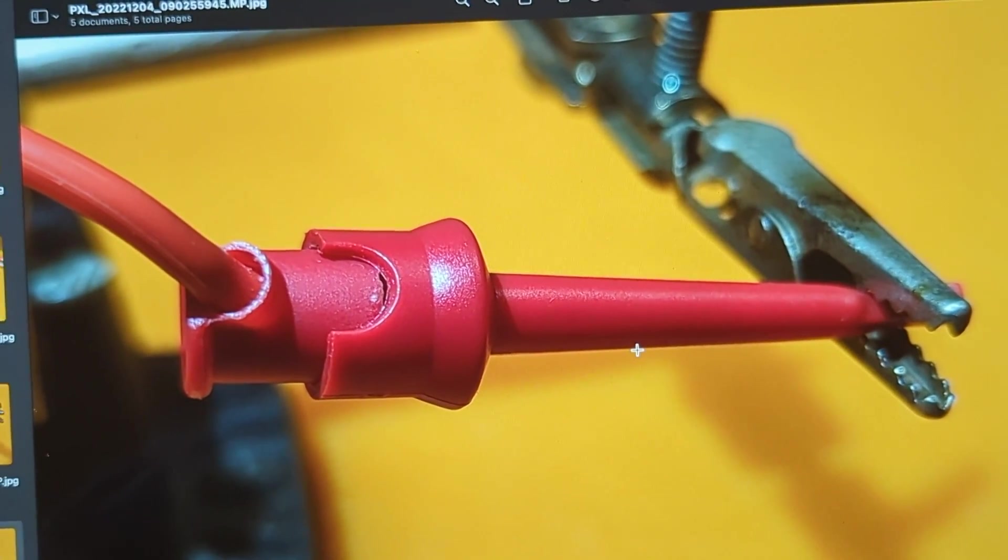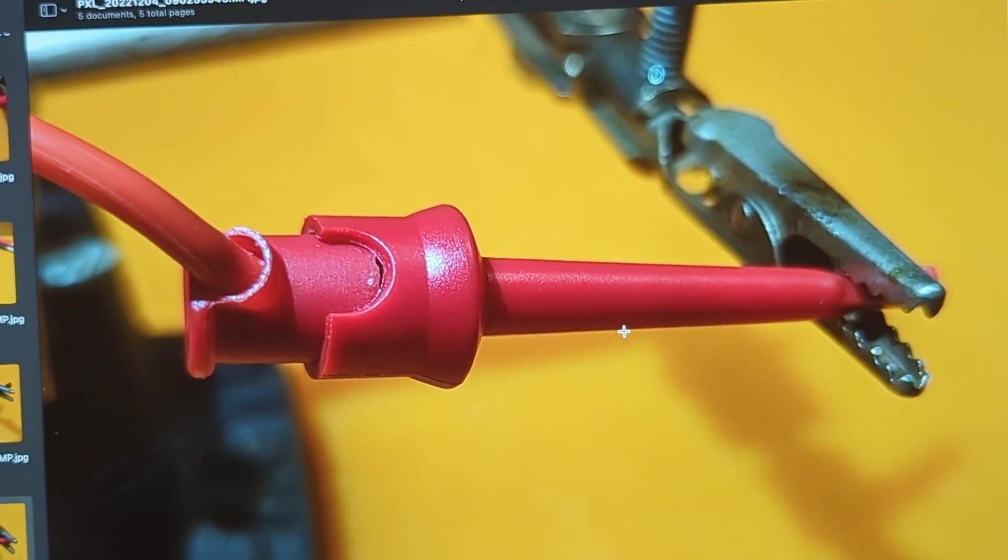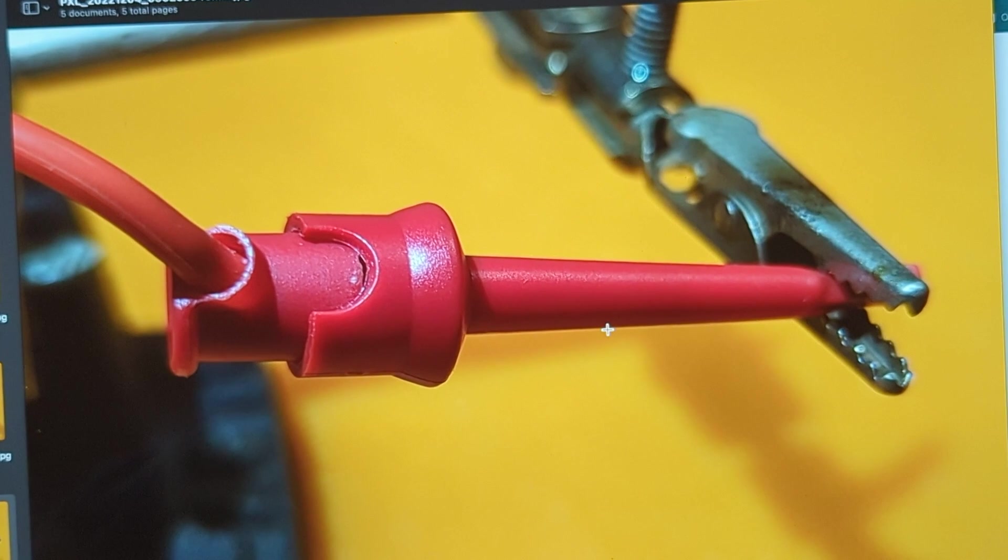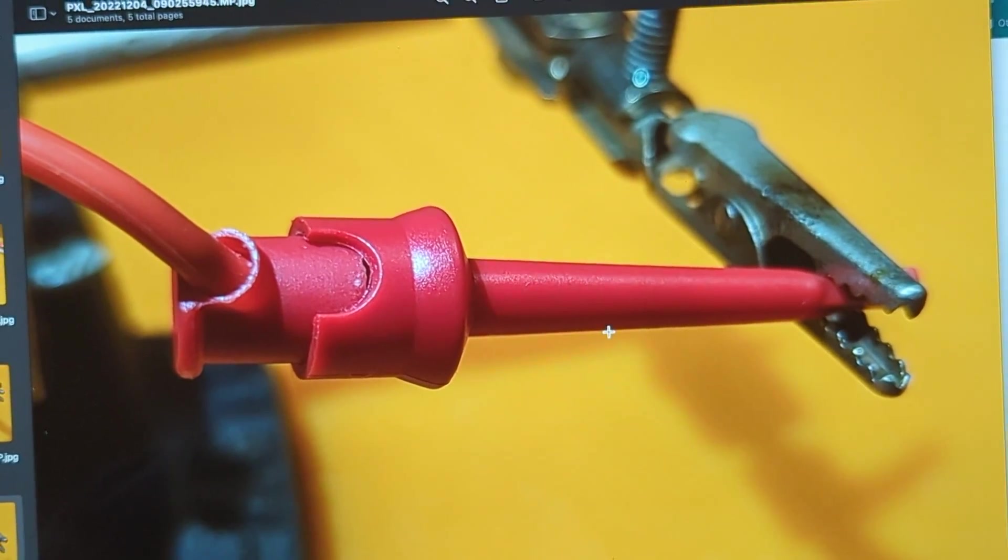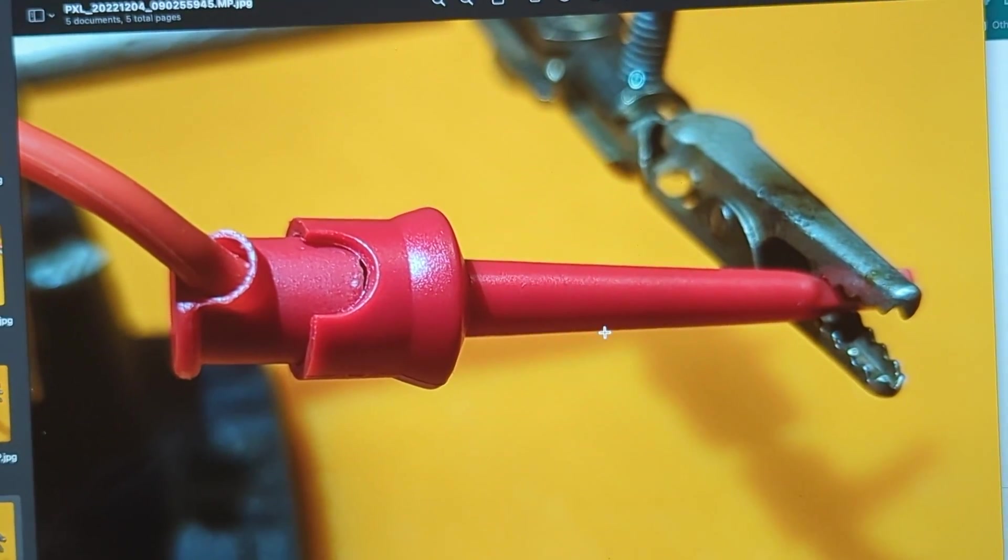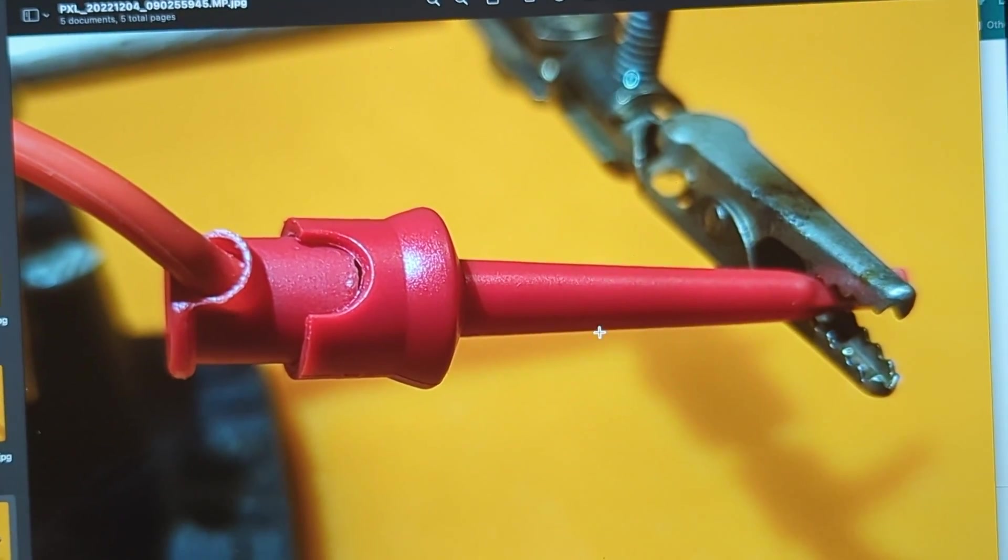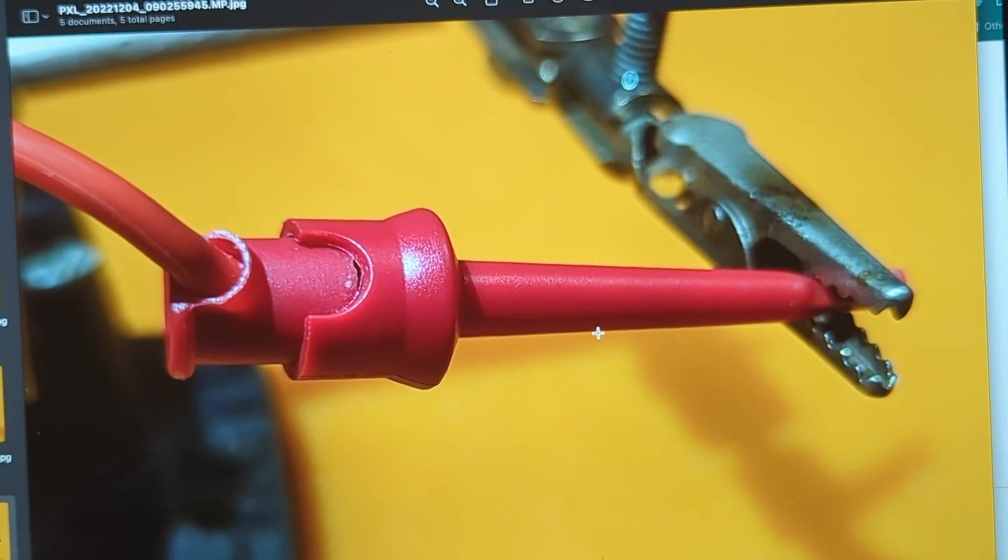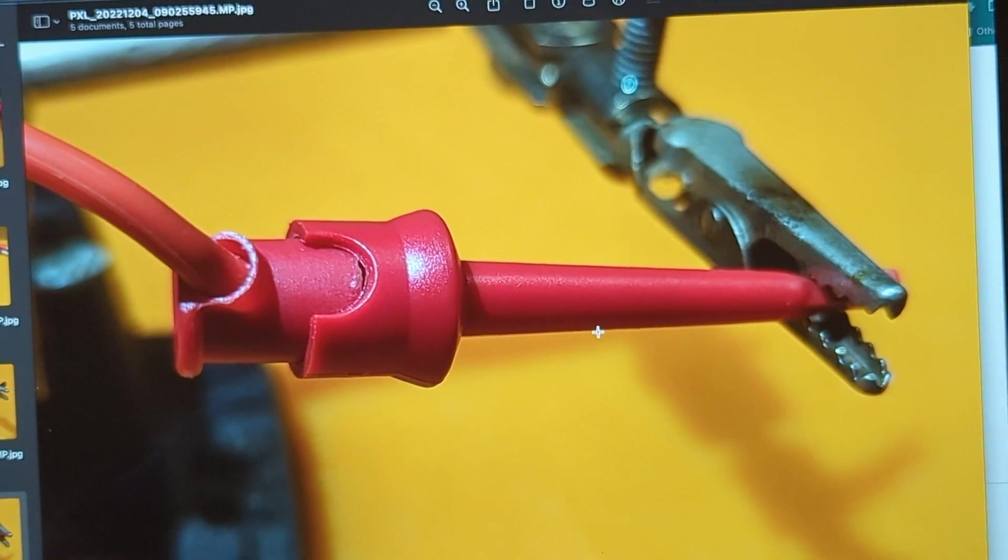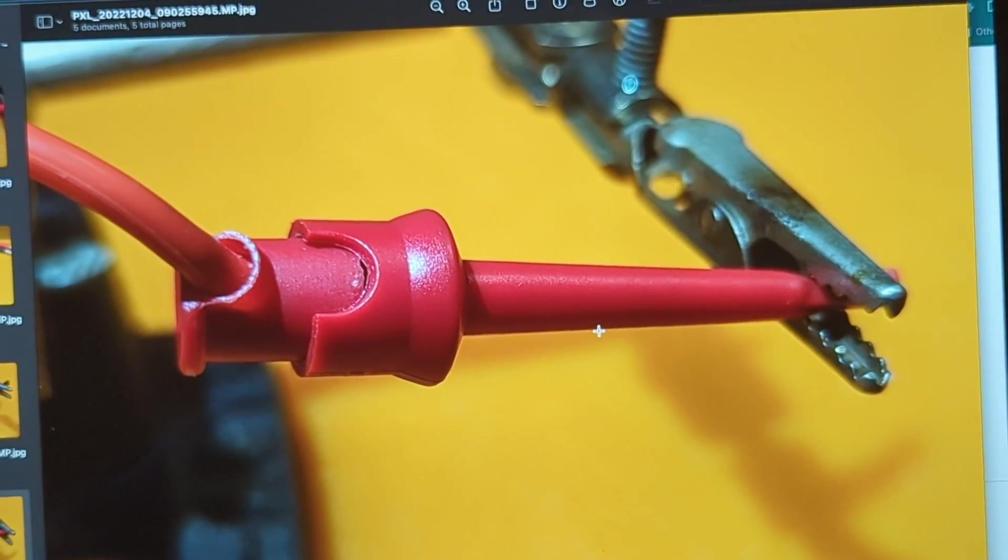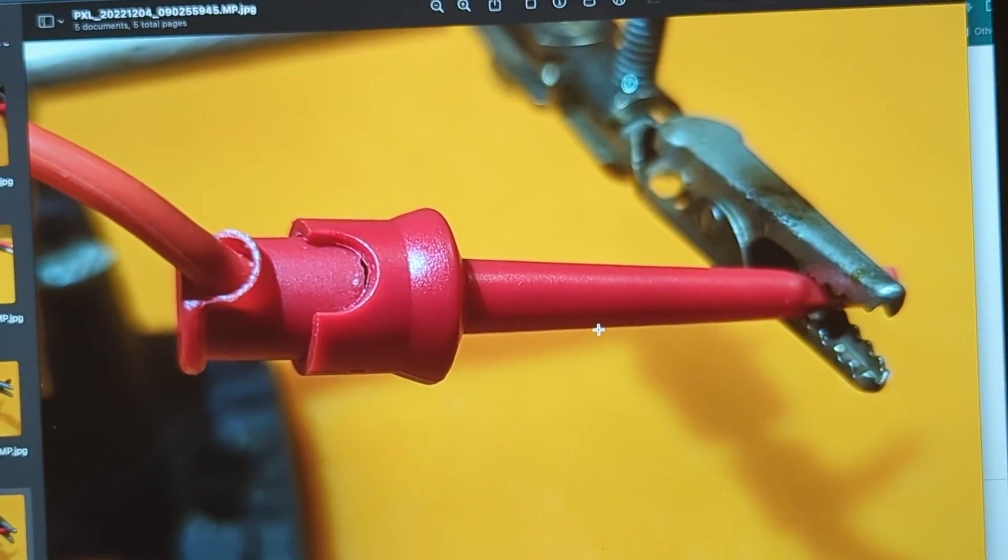Anyway, I hope this helps people out. Sorry there's no demo, it's just a little bit too hard to do with soldering and all the rest while holding a camera. But I'm hoping that these few tips will help people out. So thanks for watching.